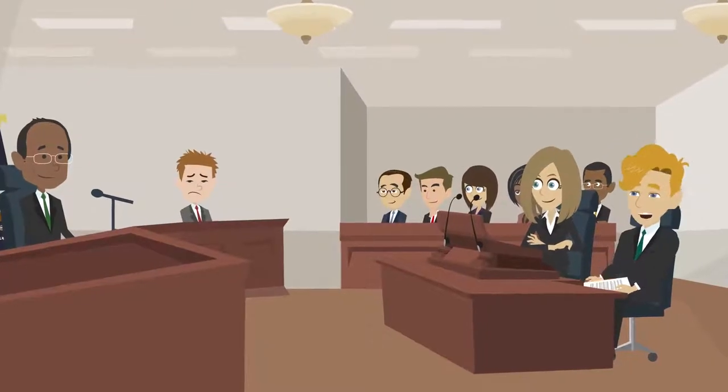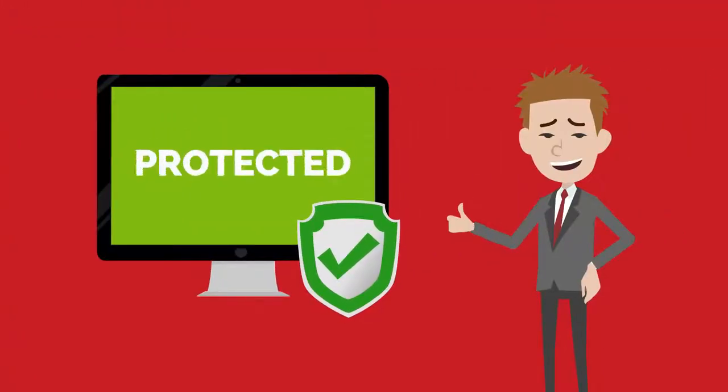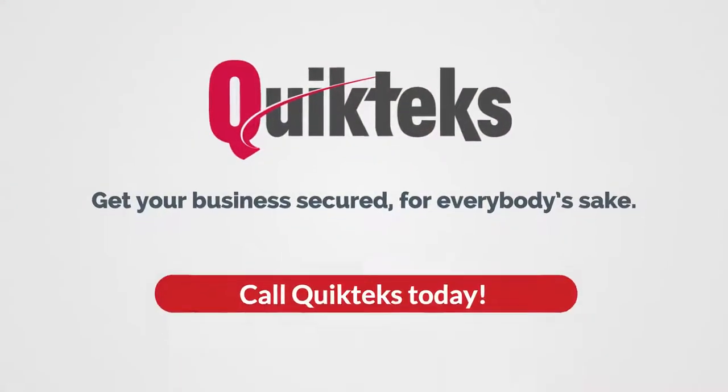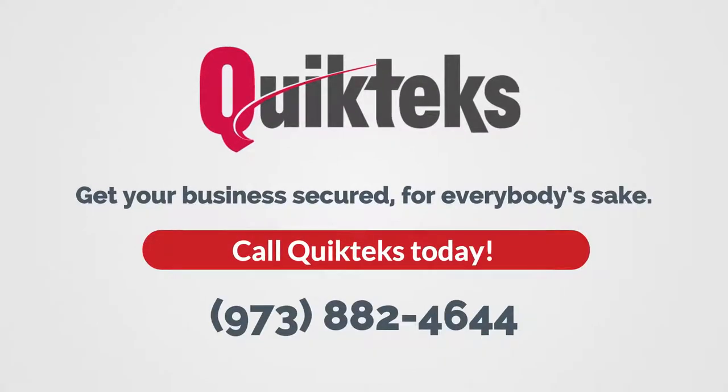Not a good day for Bob. With QuickTex tech support, we make sure your business technology is secured and protected on all fronts. Get your business secured for everybody's sake. Call QuickTex today.